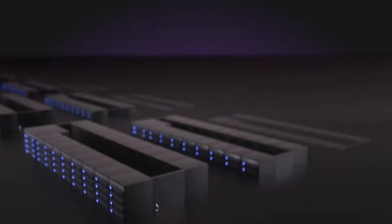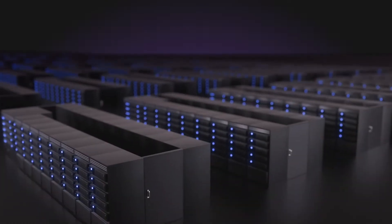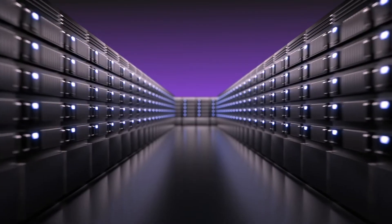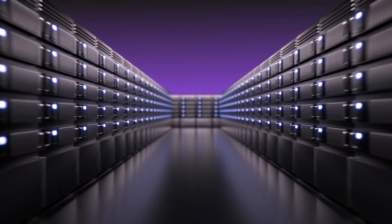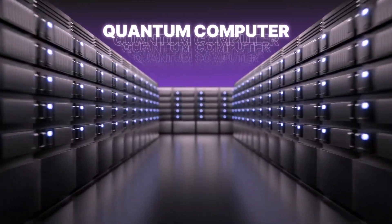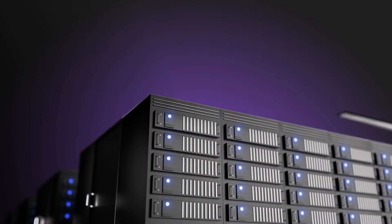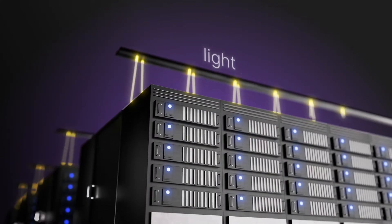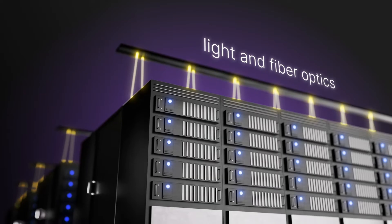Inside, the data center will have thousands of server racks, each containing a small module quantum computer. Each server rack will be networked using light and fiber optics.